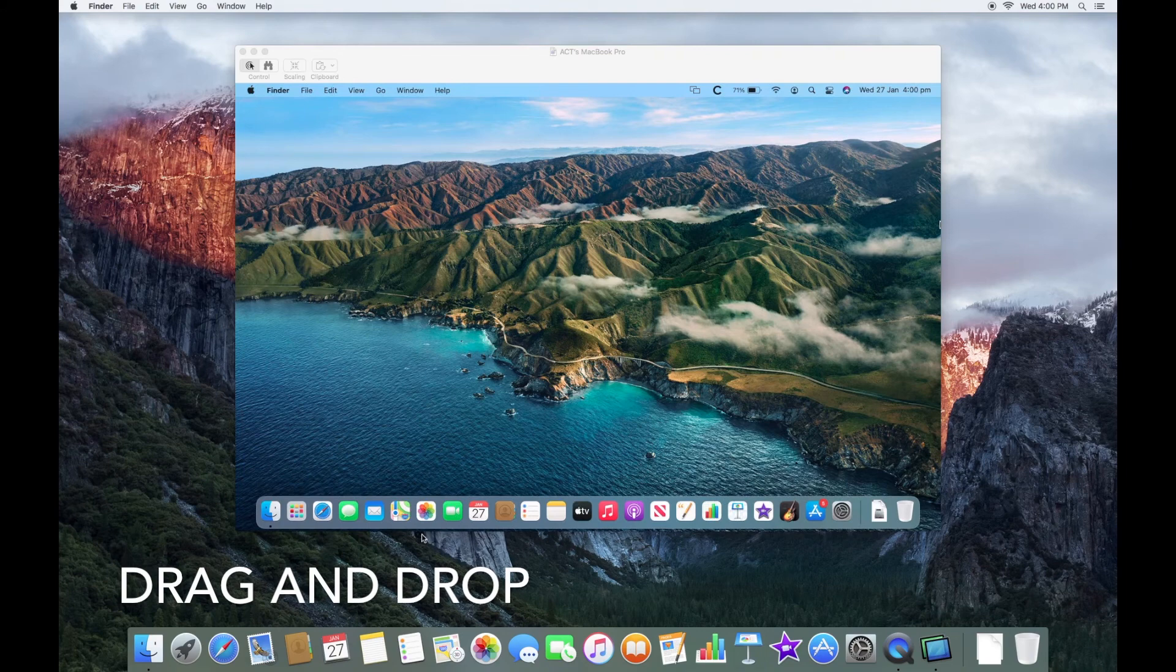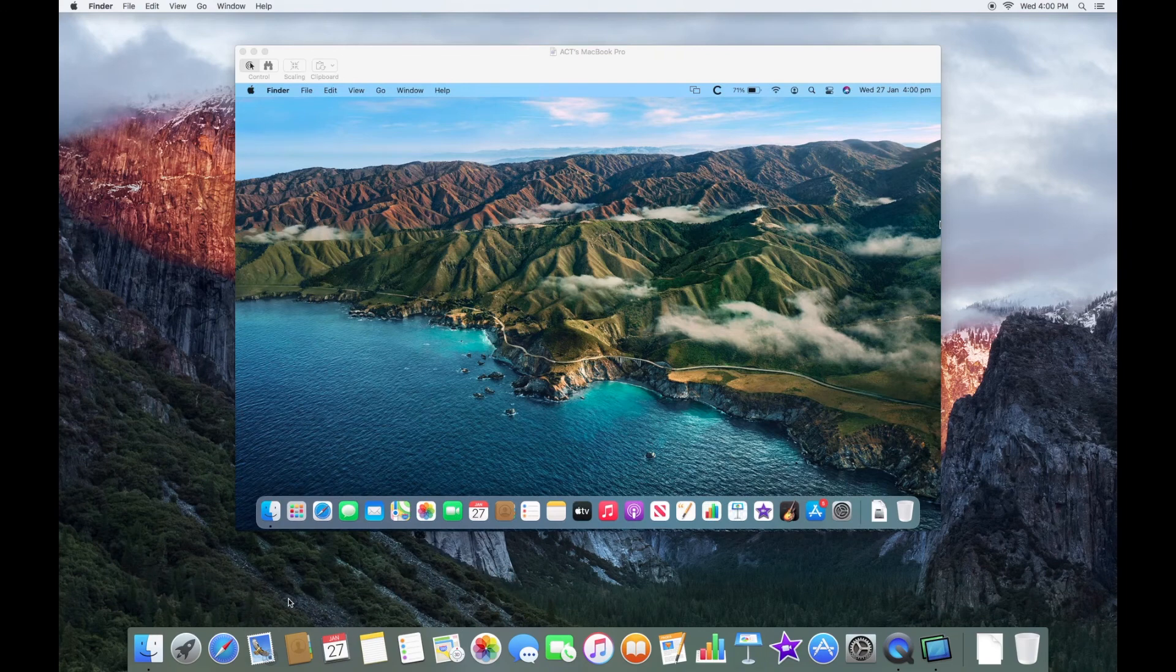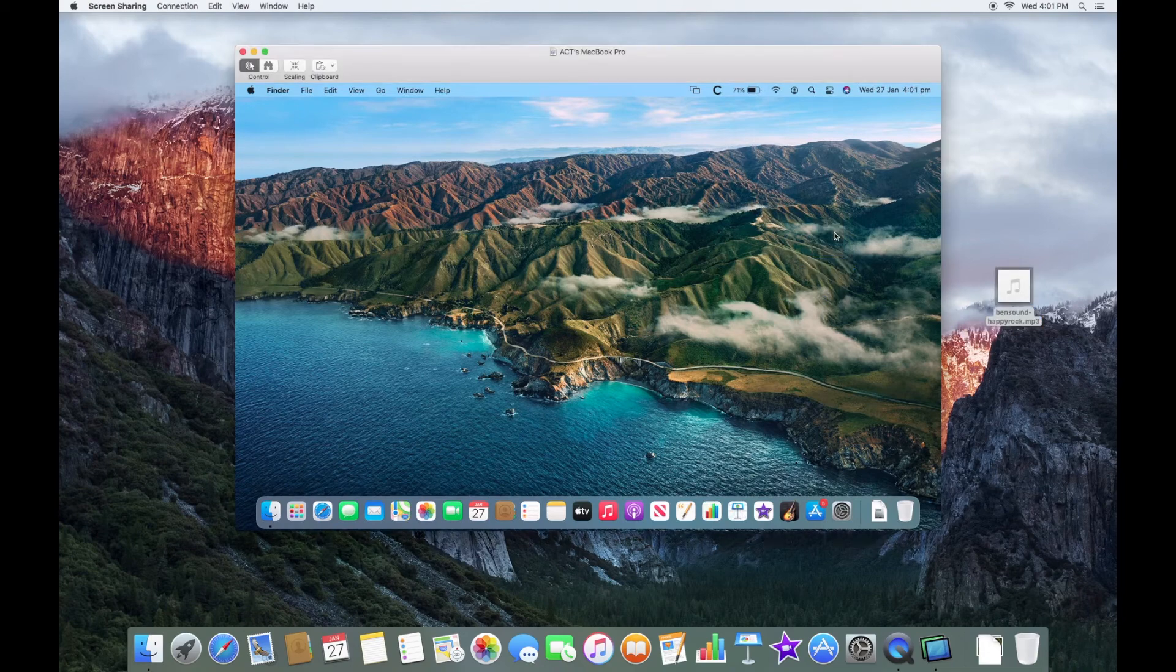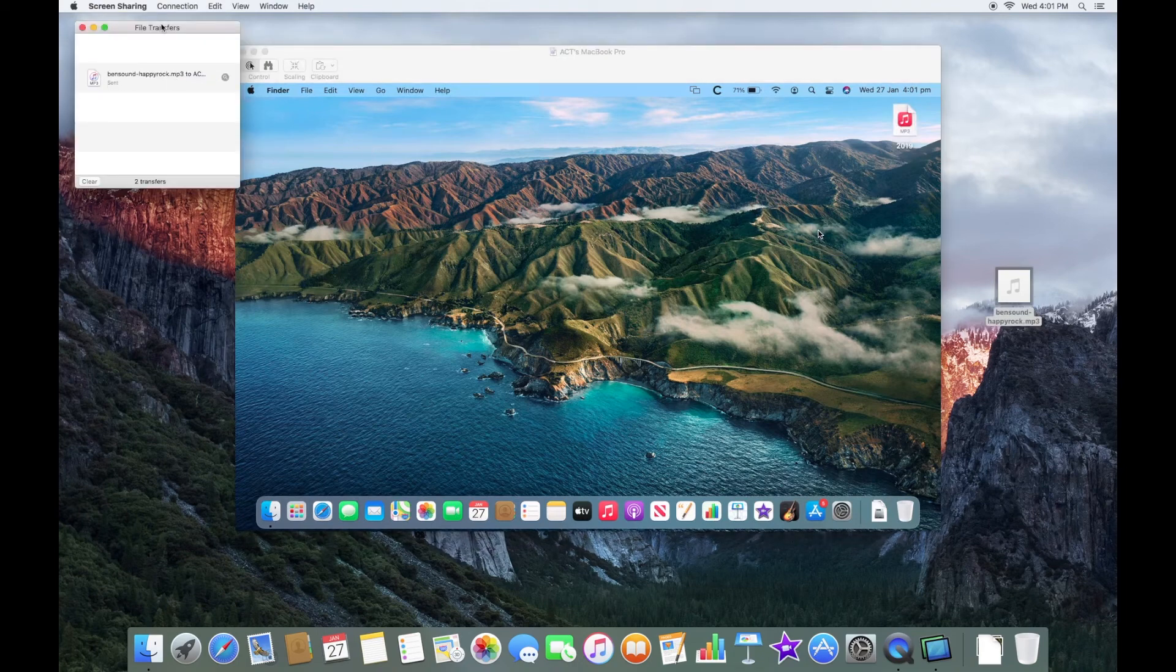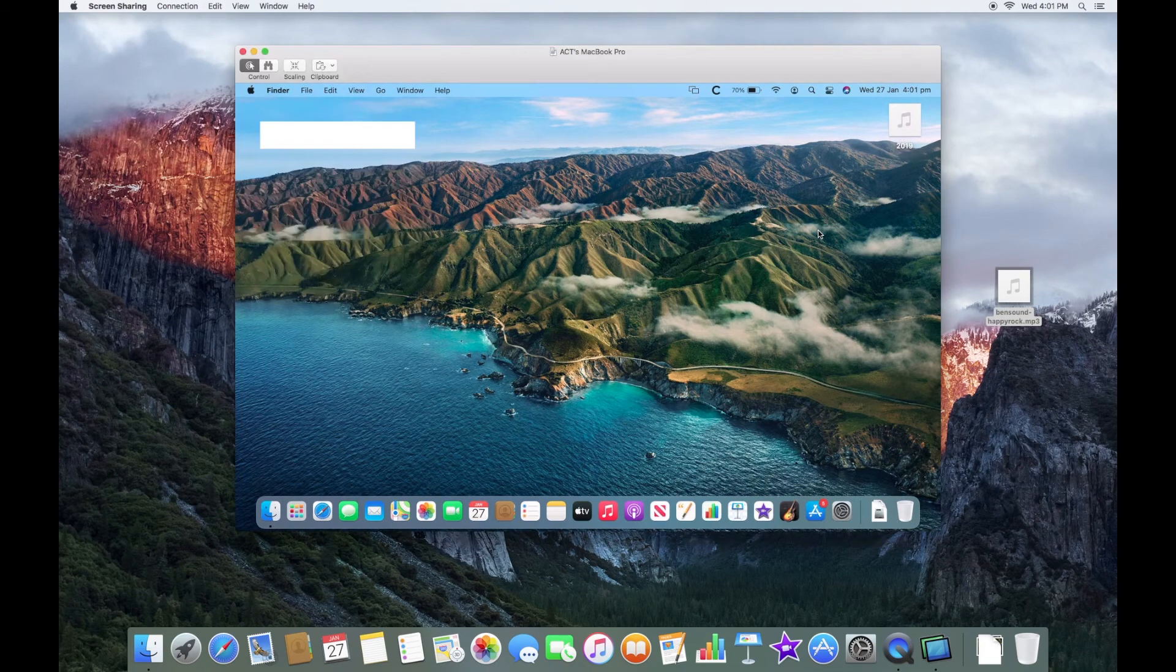Drag and drop also works, so if I just quickly get a file to drag and drop in. So now I have this clip from Bensound and we can just drag that here over to the Mac. You can see a window here pop up saying File Transfers and we can now see here that we see this audio track.